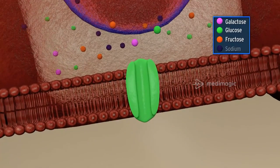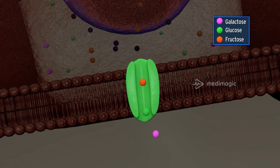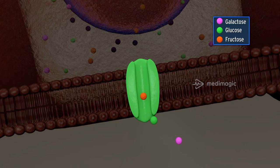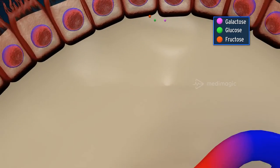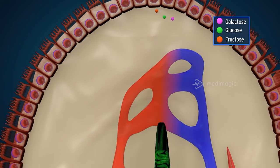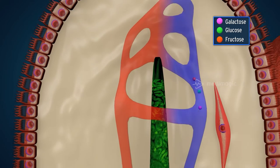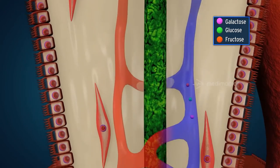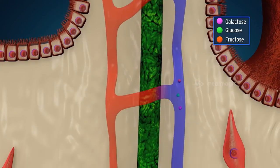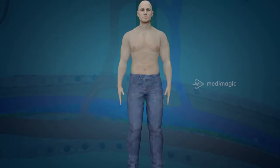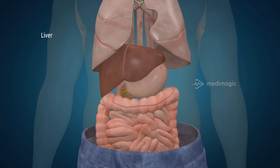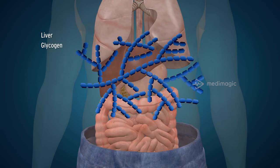The molecules — galactose, glucose, and fructose — leave the cell through a passive transporter GLUT2 and enter the bloodstream. The glucose in the bloodstream eventually enters the liver and is stored in the form of glycogen in the liver cells.